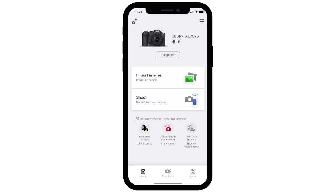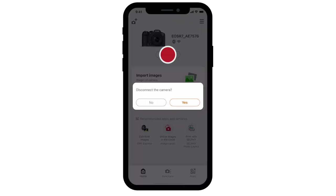To end the connection, select Disconnect, then choose Yes.